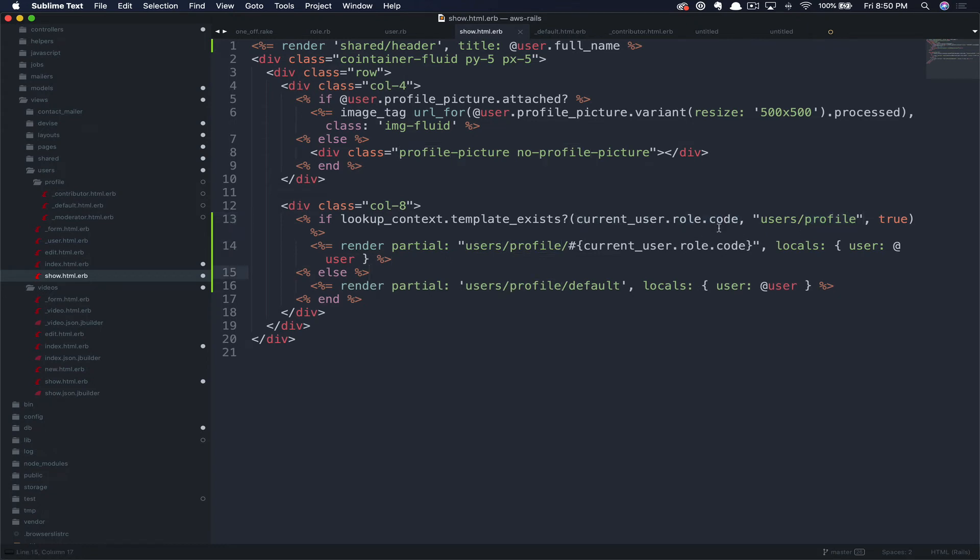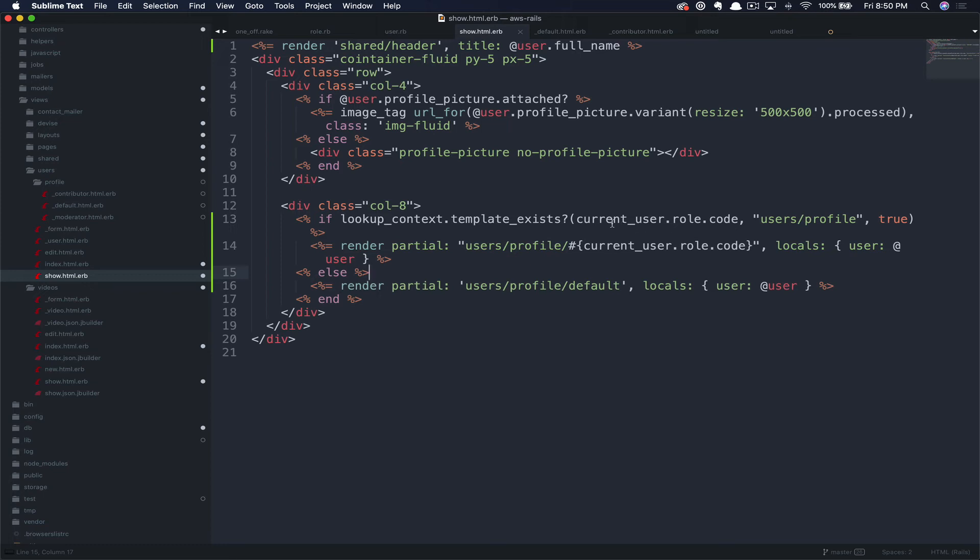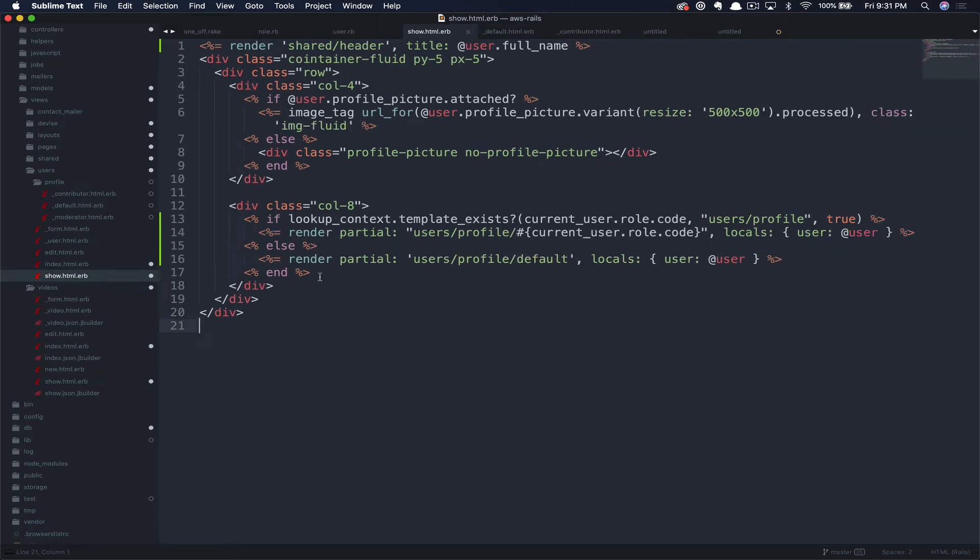If that partial exists, then it will render that partial, but pass in the user that we're currently viewing. If not, then we're just going to display our default partial. The functionality that this gives you is that me as a contributor could have a different view of Bear's profile than Chelsea as a default user.